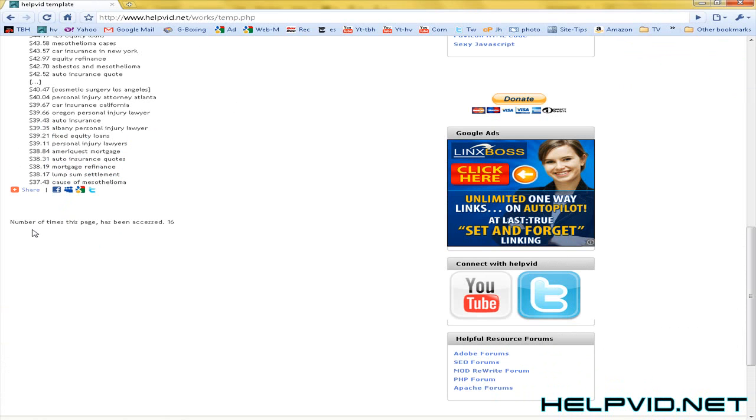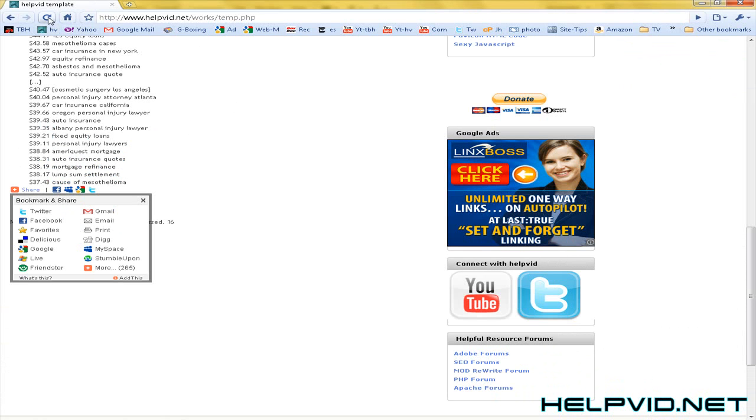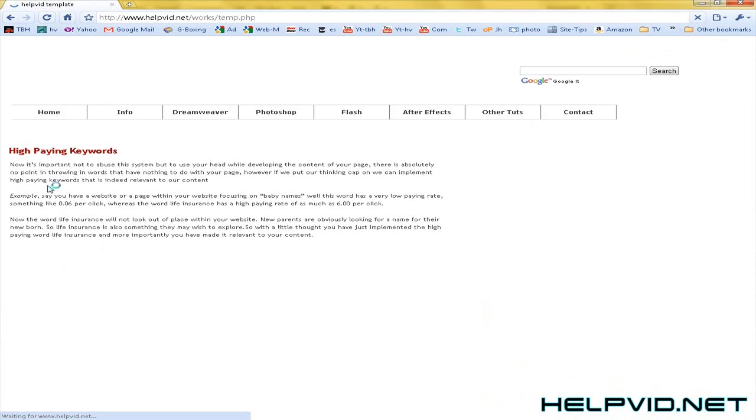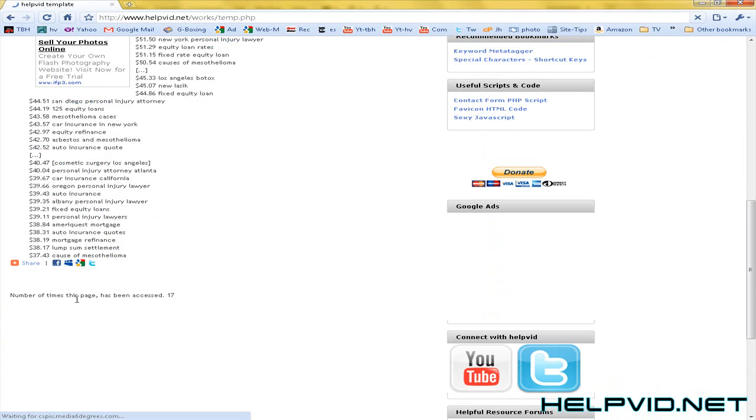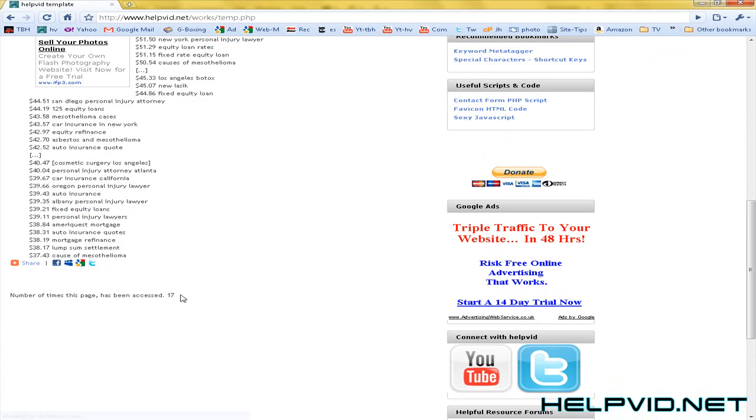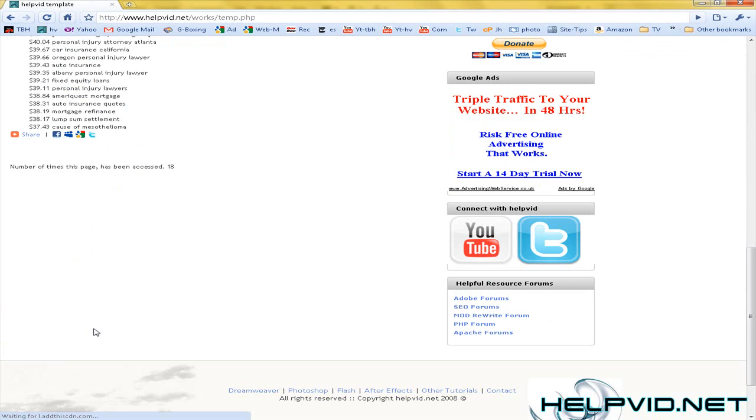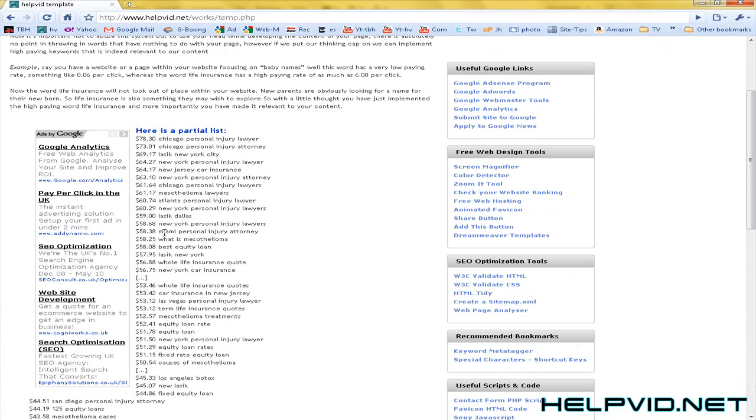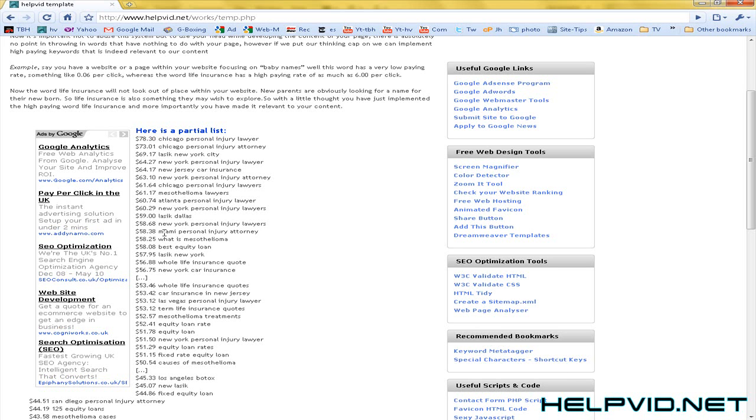So it just says this page has been accessed 16 times. Now what happens is as soon as this page is refreshed, this will go to 17, refresh again and it'll go to 18. Now you can have PHP script in here that blocks IP addresses so when you log on to a page it will store your IP address.